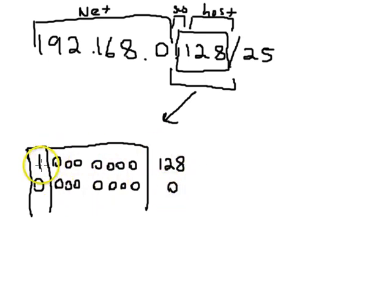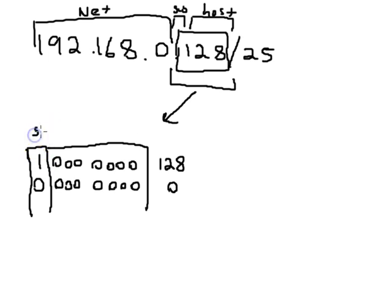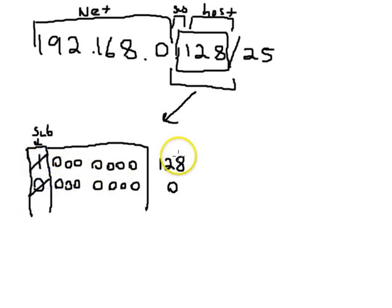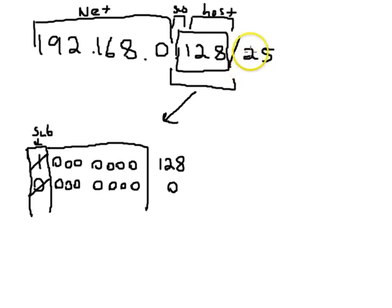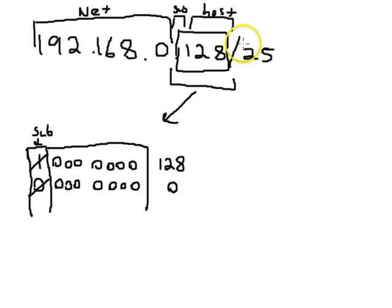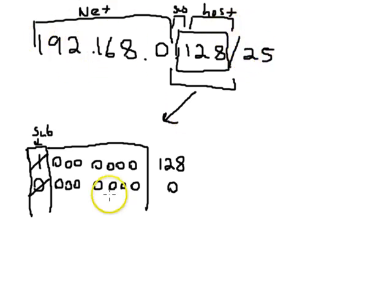But what you notice about these ones is the subnet portion right here is both all ones and all zeros. So both of these become unusable, which means you cannot use a slash 25 mask if you are using a class C network that you're going to divide up. So, suddenly, this one becomes useless.